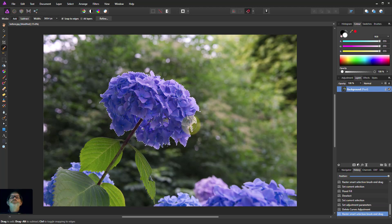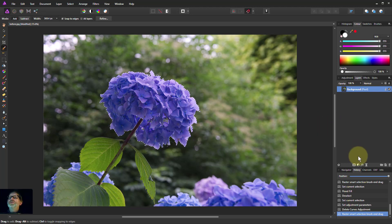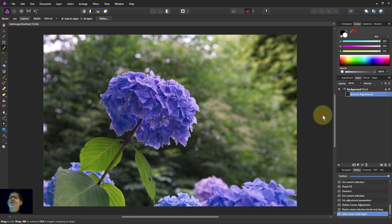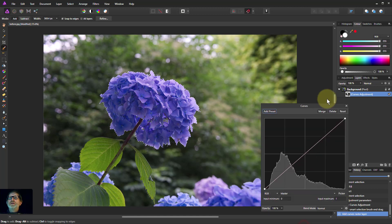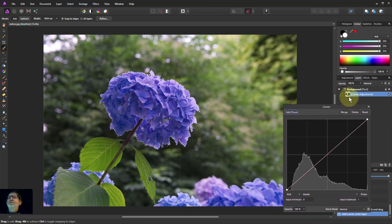And then we will, let's just say, put a curves adjustment on this. So select here, click on curves. It automatically takes the selection to make the mask on here.